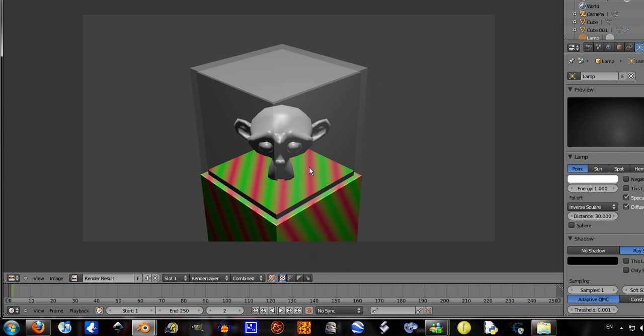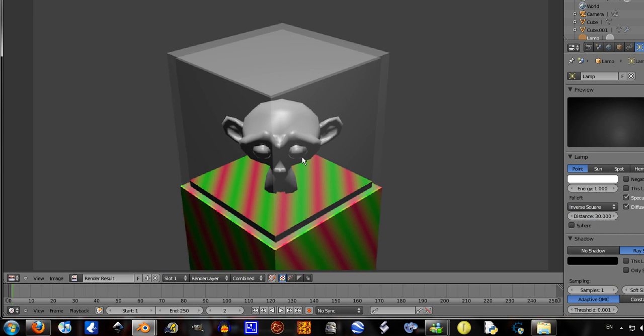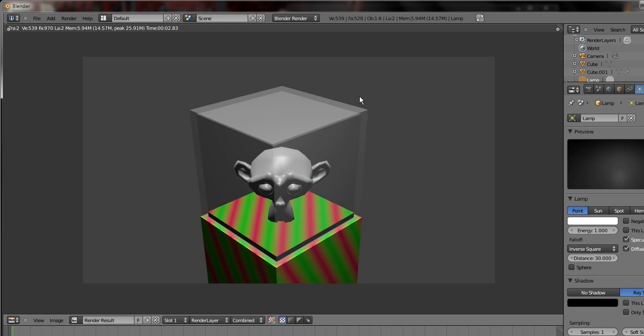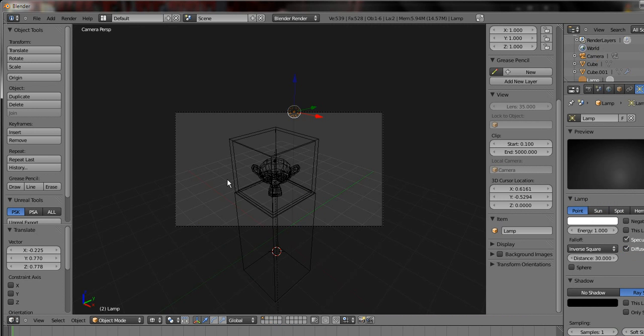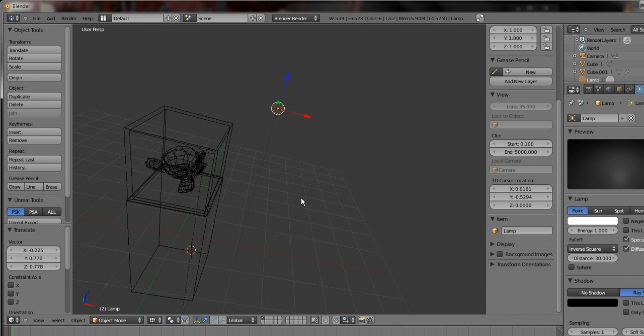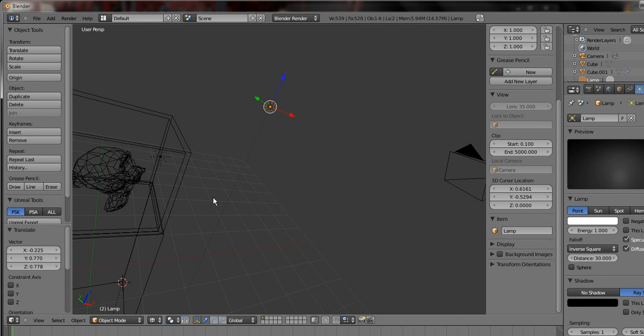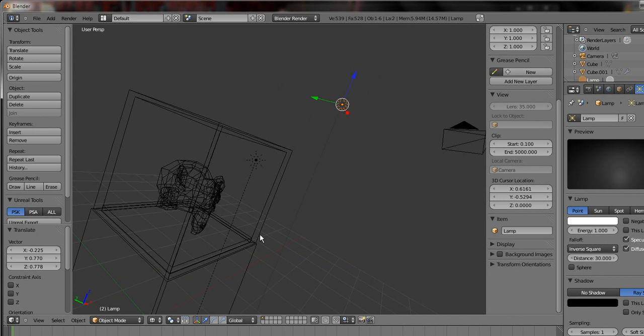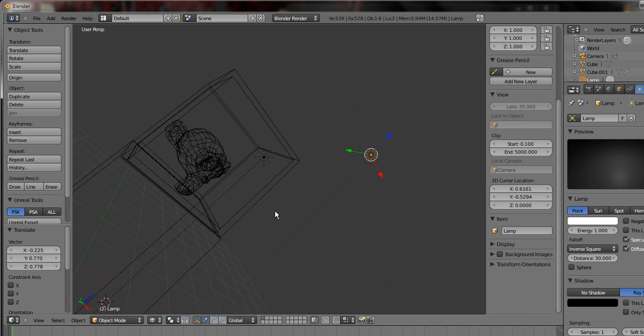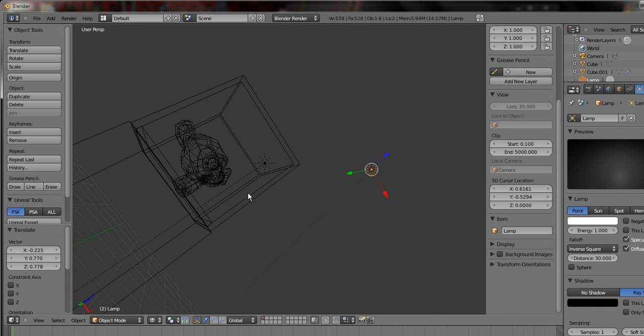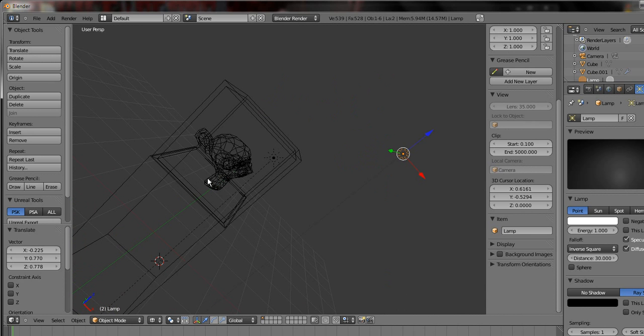But yeah, that's how I do my display case. That's just a quick one. I mean if I took more care of that I could probably make one that looks a lot better.